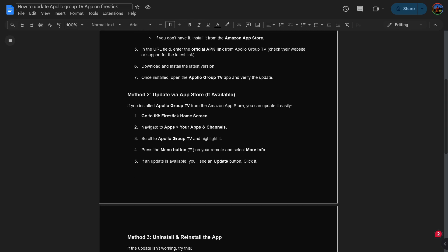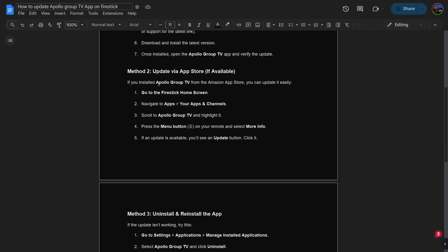Now let's move on to the next method, which is updating via App Store. If you installed Apollo Group TV from the Amazon App Store, you can update it very easily.